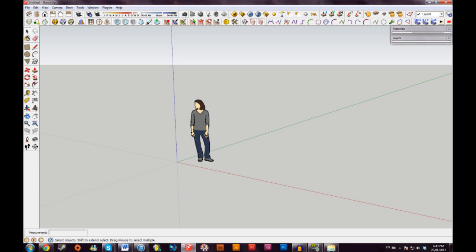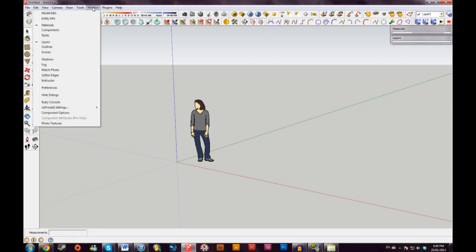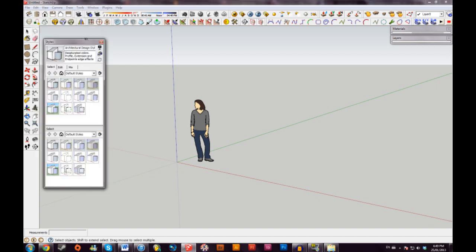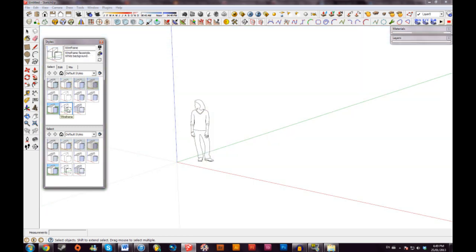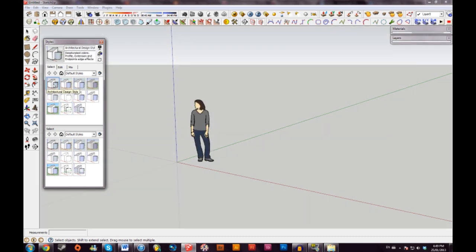Once you get the program booted up, this is pretty much what you'll see. There are different views and different templates with different colors as well as different measurements. You can change all those later. If you've chosen the wrong template and you would like to choose a different template, you can go up to Window and Styles. This will bring up all the different types of templates, basically what you're looking at here. If you want to choose a colored one or just wireframe designs, you can choose those as well. I'm just going to be sticking with this architectural gray.